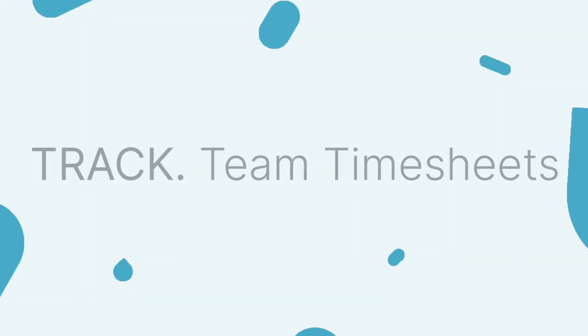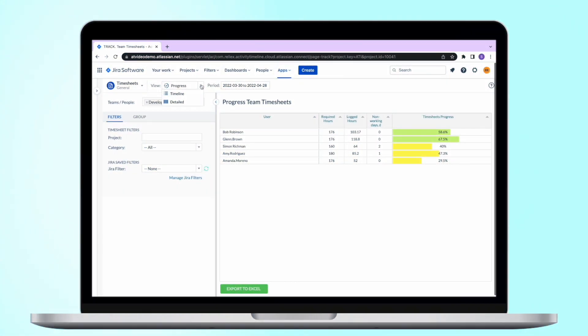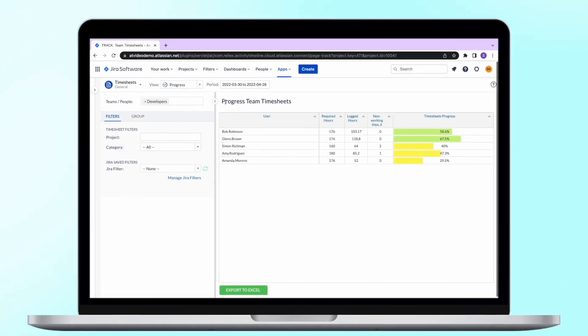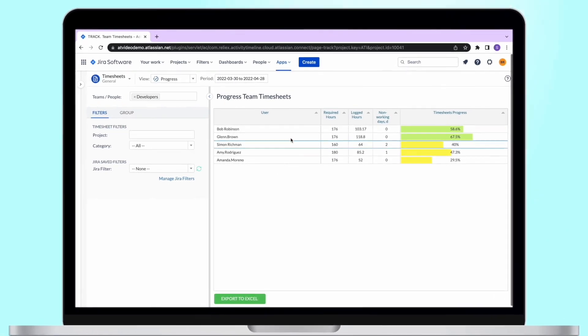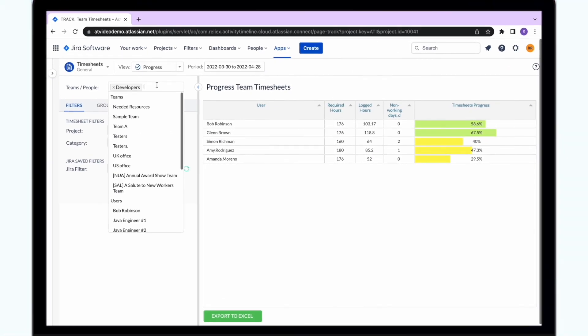Moving to our next module, track team timesheets. This is where you can get timesheet reports for your teams. There are three different report types available: progress, timeline, and detailed reports. All reports could be generated for both teams and individuals.